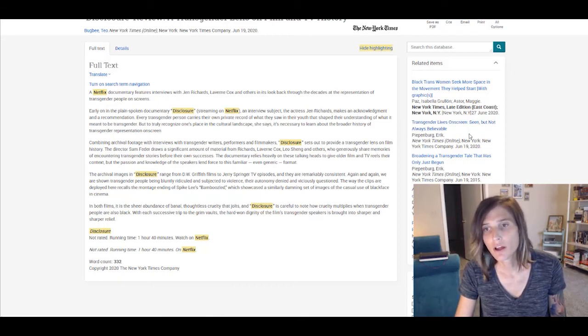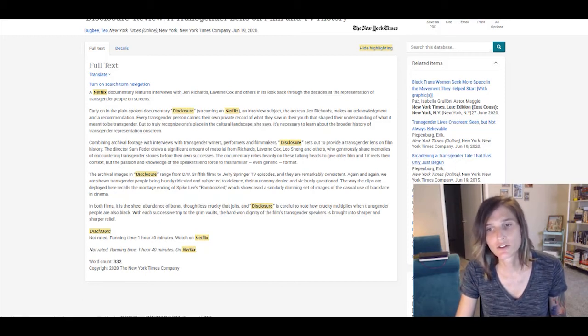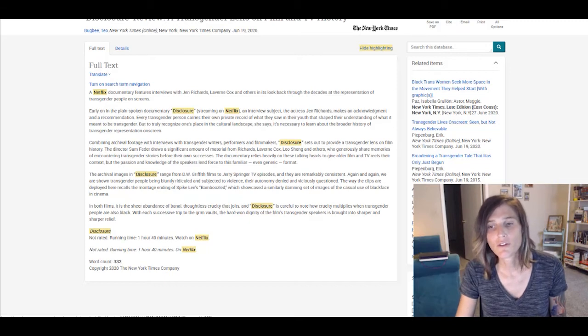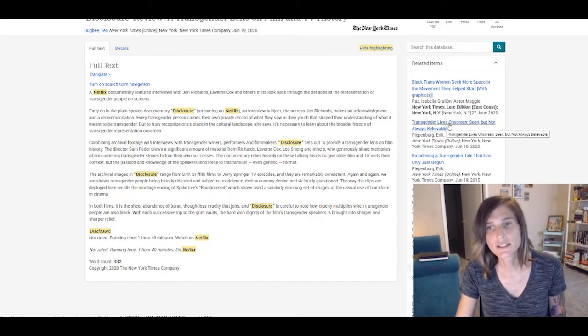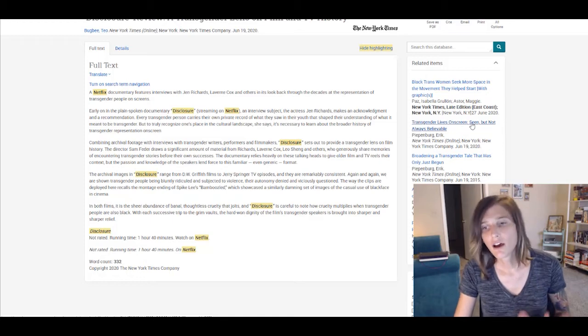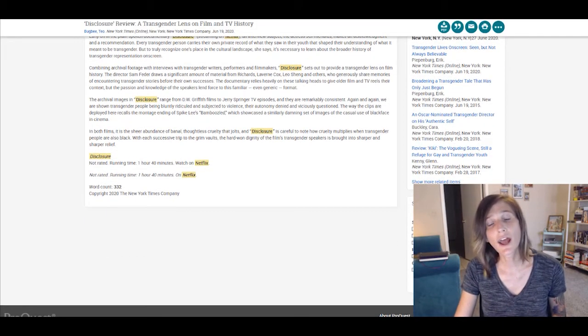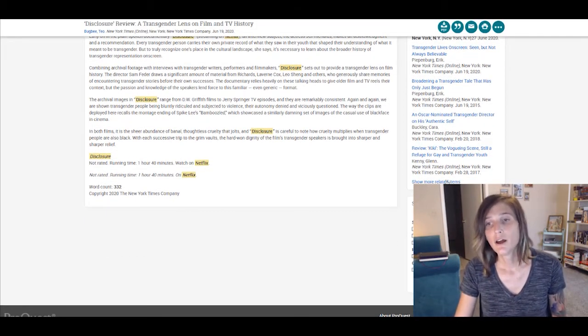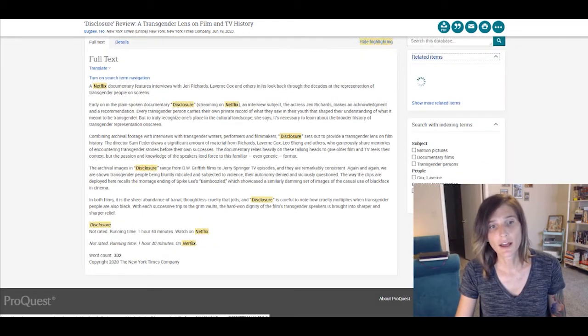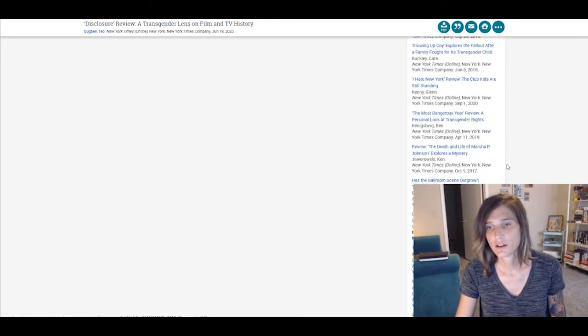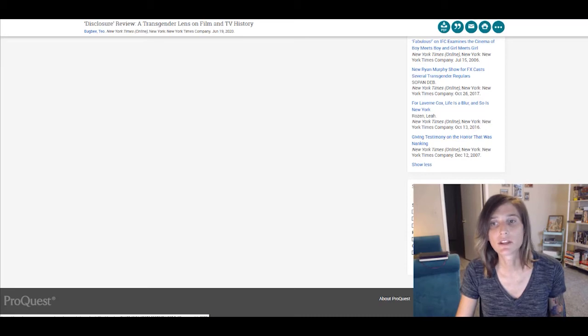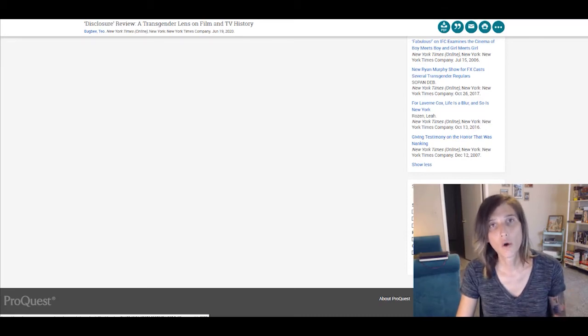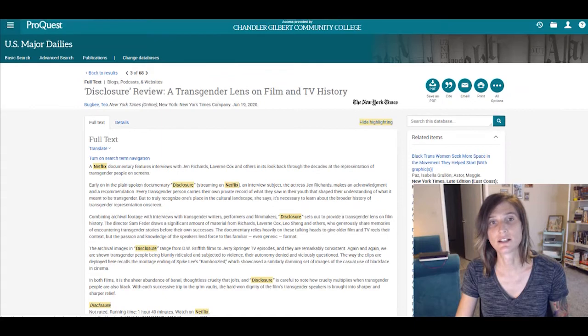...we have a number of different options that all look like they might be valuable for us writing our review. So broadening a transgender tale that has only just begun, an Oscar nominated transgender director on his authentic self, review of the film Kiki, transgender lives on screen seen but not always believable. So a ton of different options, and we could actually further limit that by showing more related items here. And the database would give us a whole host of different options to select from.